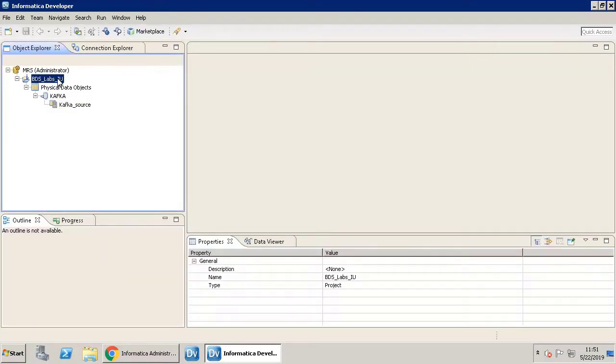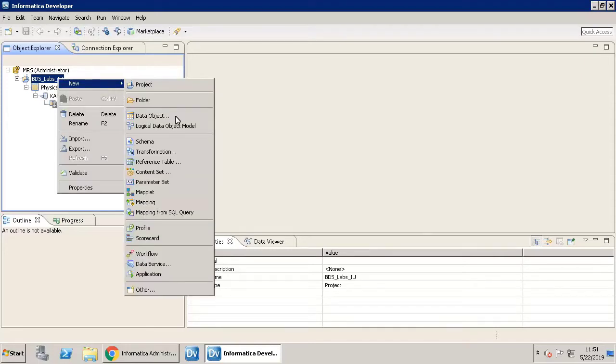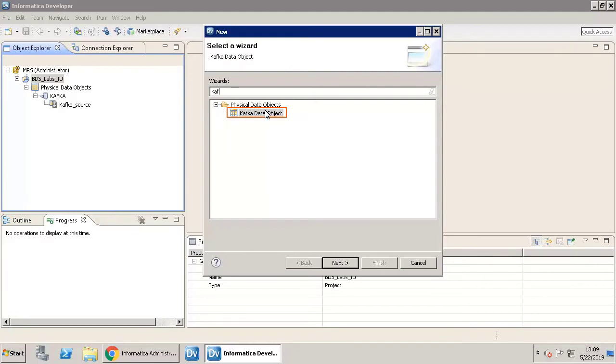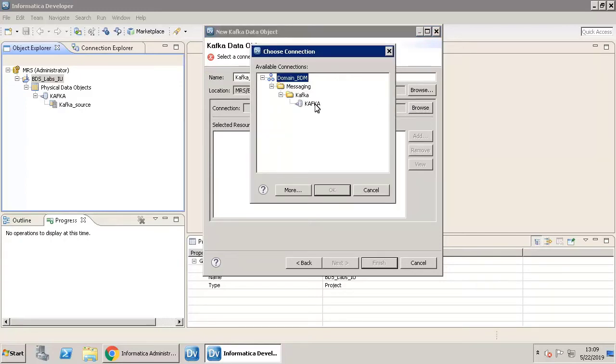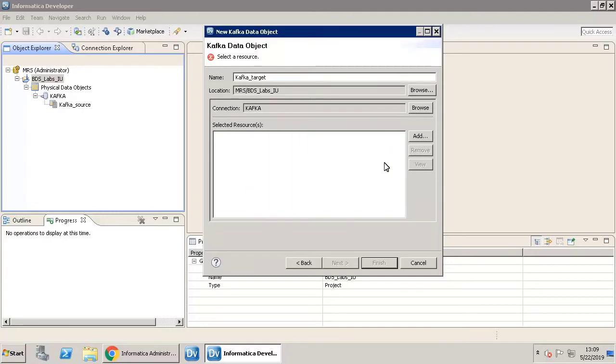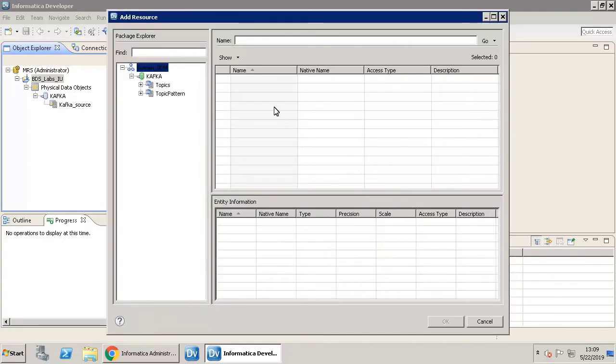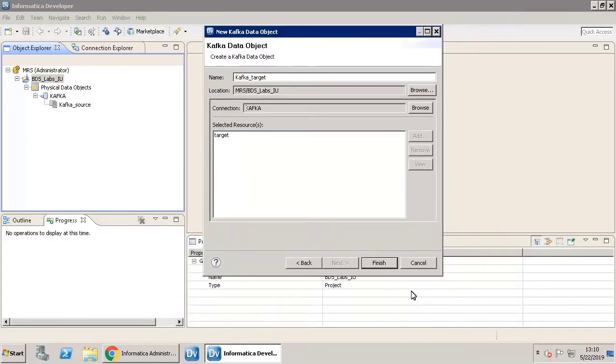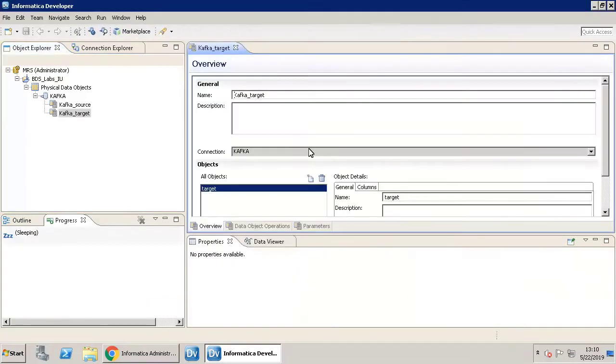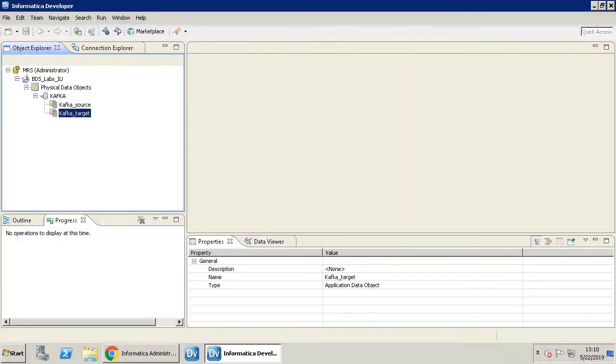Let's go ahead and create a target data object. Create a physical data object. Name the new data object. Click Browse in the connection field and select the Kafka connection. Click OK. The next important step is to select a topic. A topic is a category to which you will publish the records. Select a target topic. Click OK. Click Finish. Notice that the Kafka target data object is available in the physical data objects list.